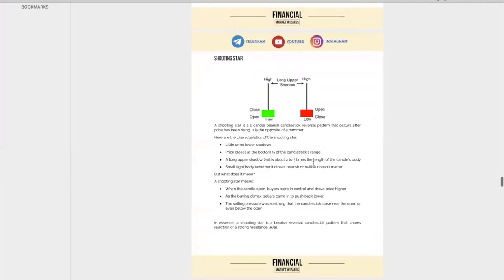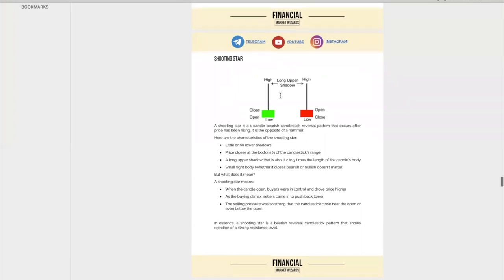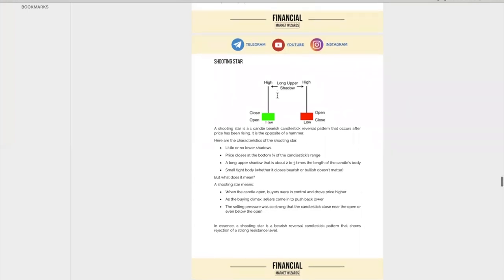So that is the first pattern you need to know. The second pattern — which is not really a second pattern, it's just the opposite of the first — is called a shooting star. A shooting star is the opposite of a hammer. You can see over here, it's just the opposite — you kind of just flip it over. It is a one-candle bearish reversal pattern that occurs after price has been rising, whereas the hammer is where price has been decreasing.